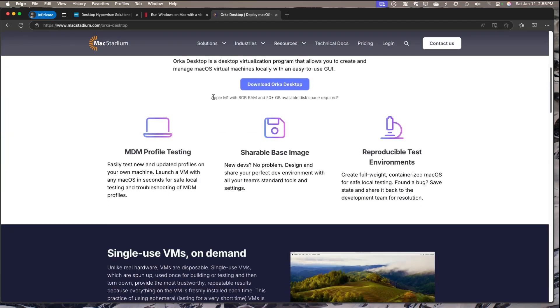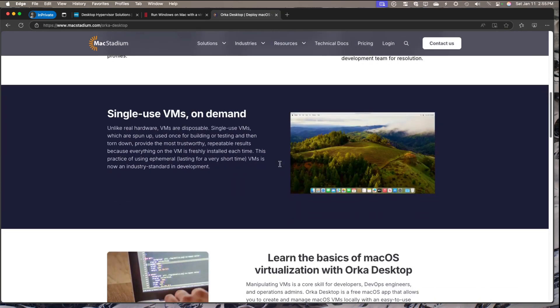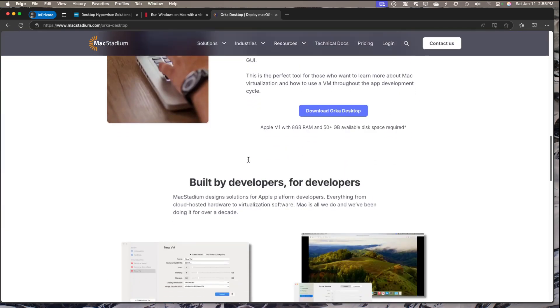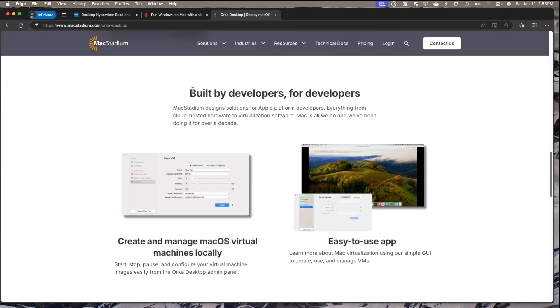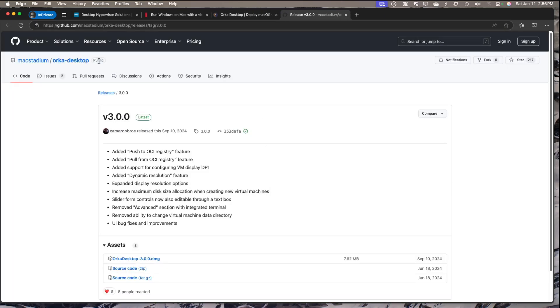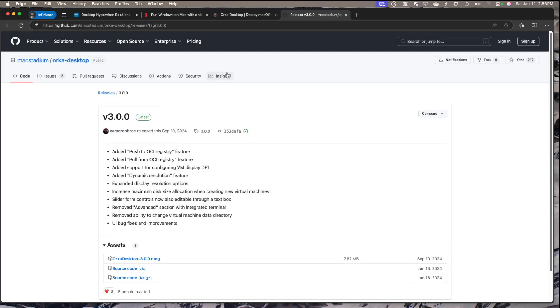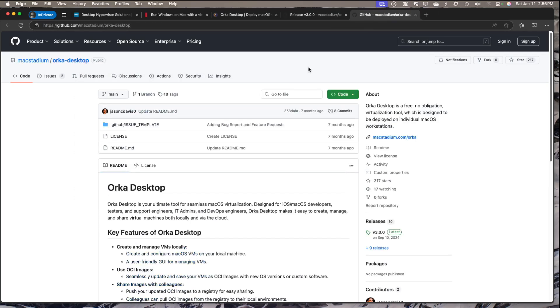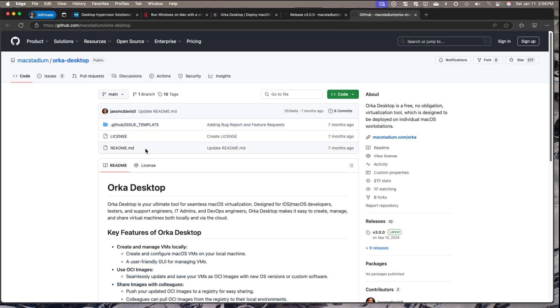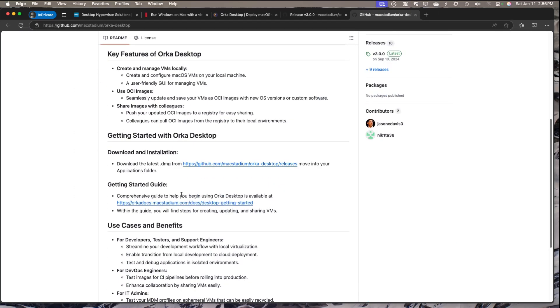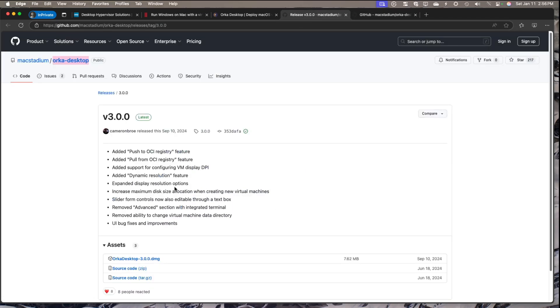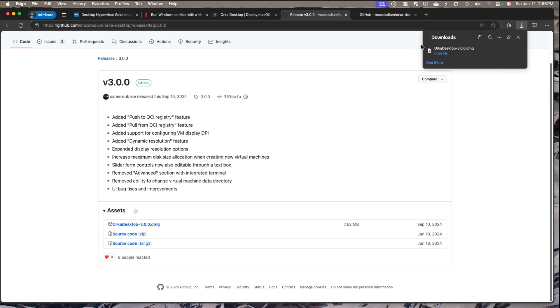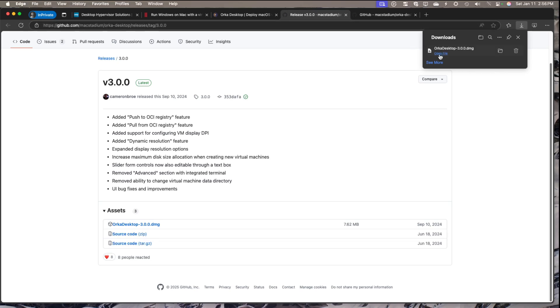You need an Apple M1 or better with eight gigs of RAM and at least 50 gigs of space. What's nice is they're talking about the development aspect, creating virtual environments you can share with your team that can be easily put onto different repositories too. You can download it from GitHub directly, which is kind of interesting. When you go to the releases, you hit the DMG and download it. It seems like they're updating it pretty frequently as well.